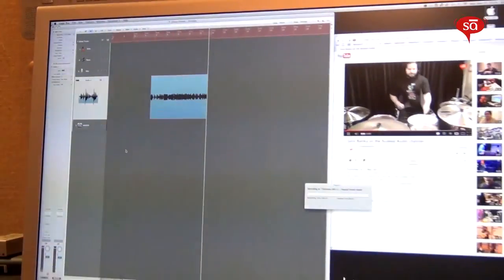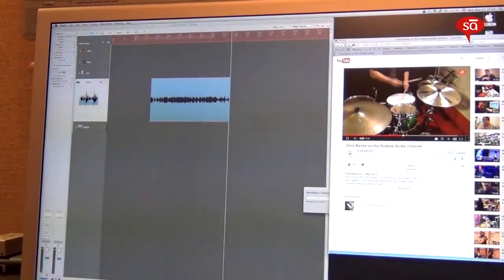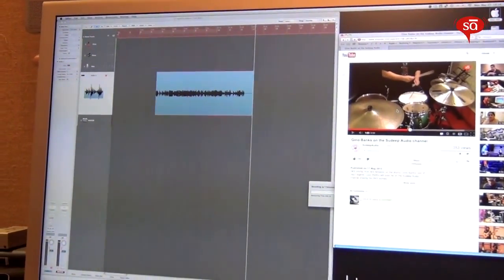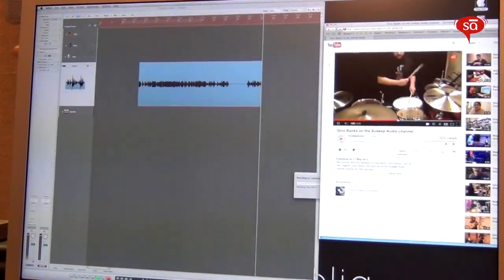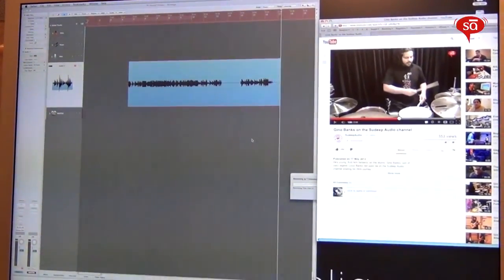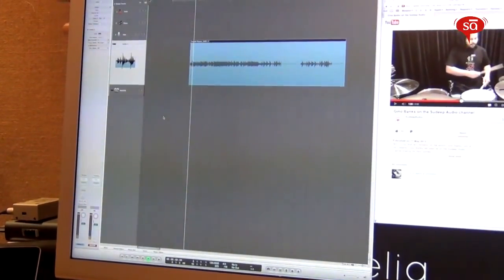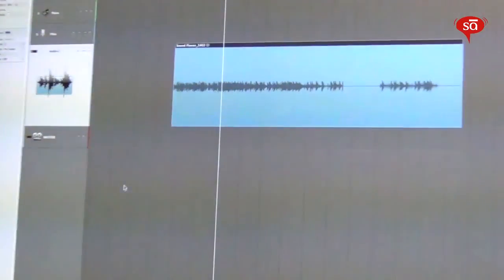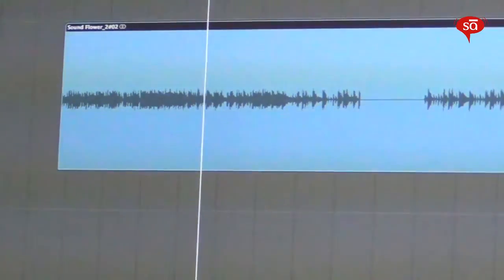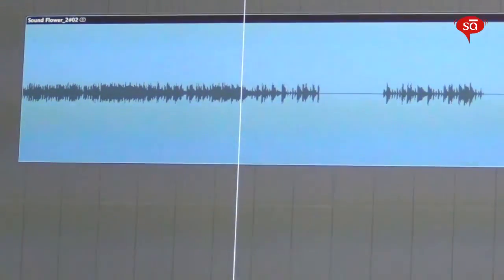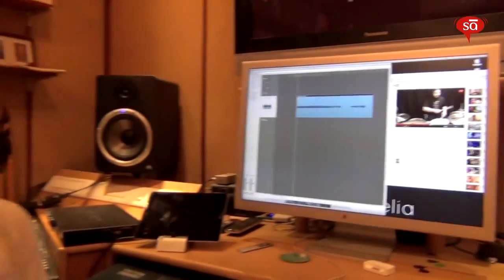And here, the audio is being recorded live. Now I'll stop the video. Let's hear this back.